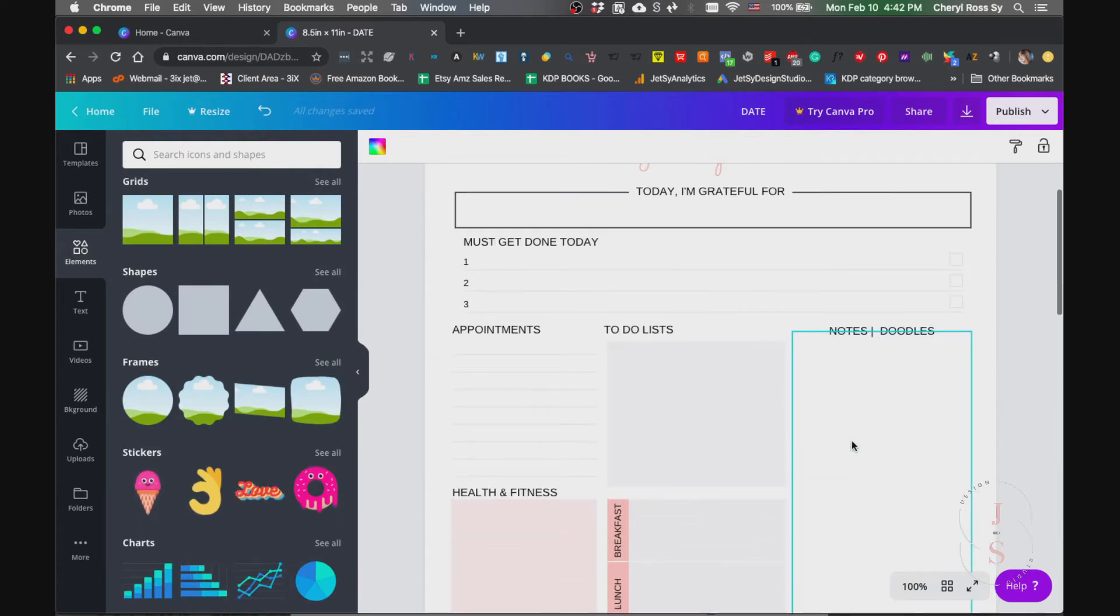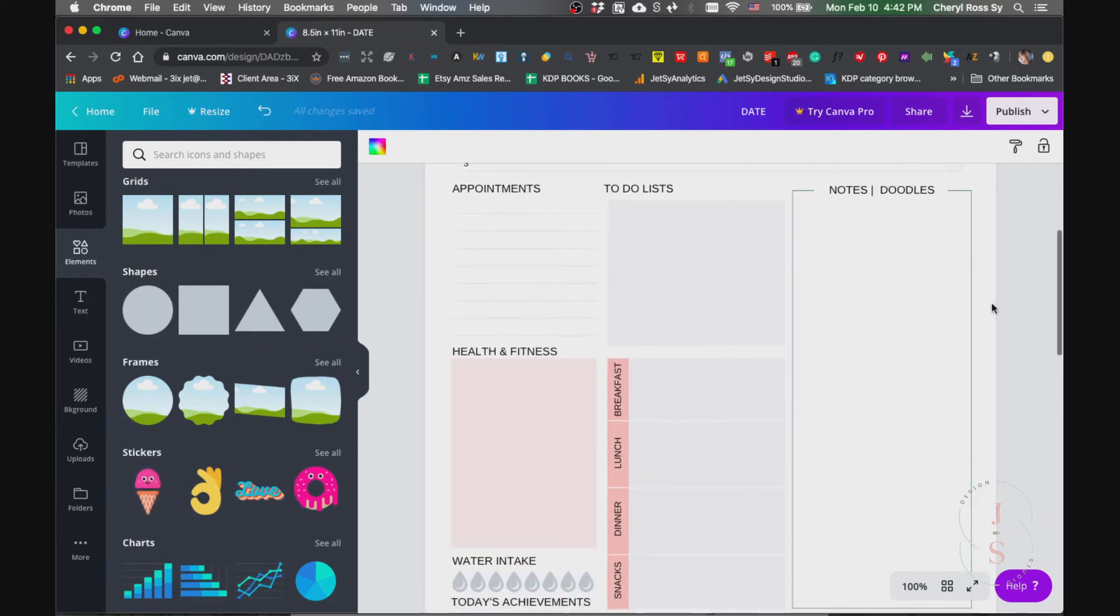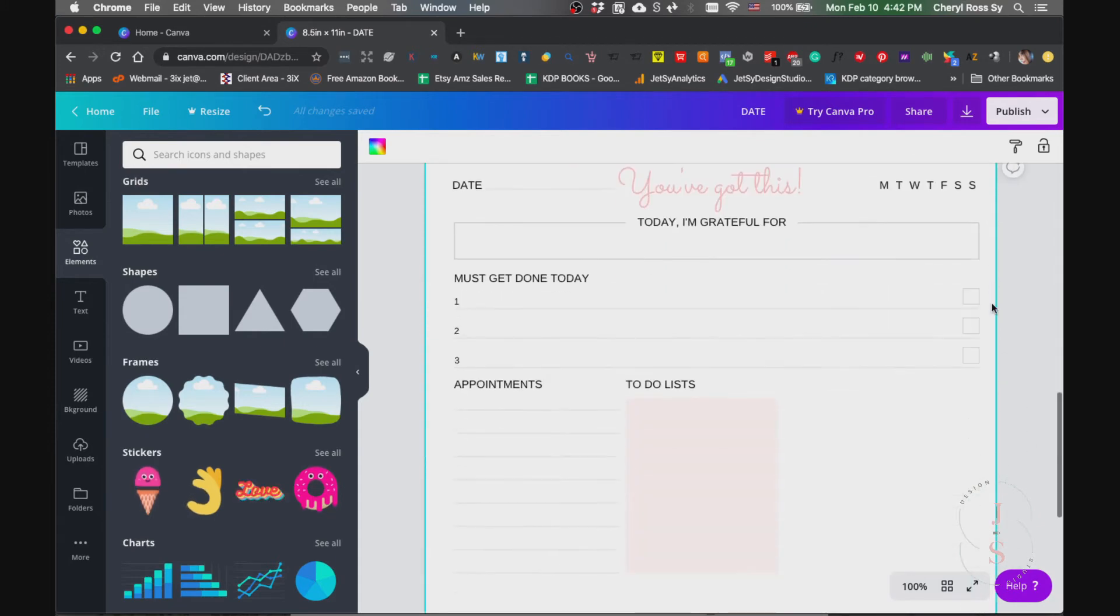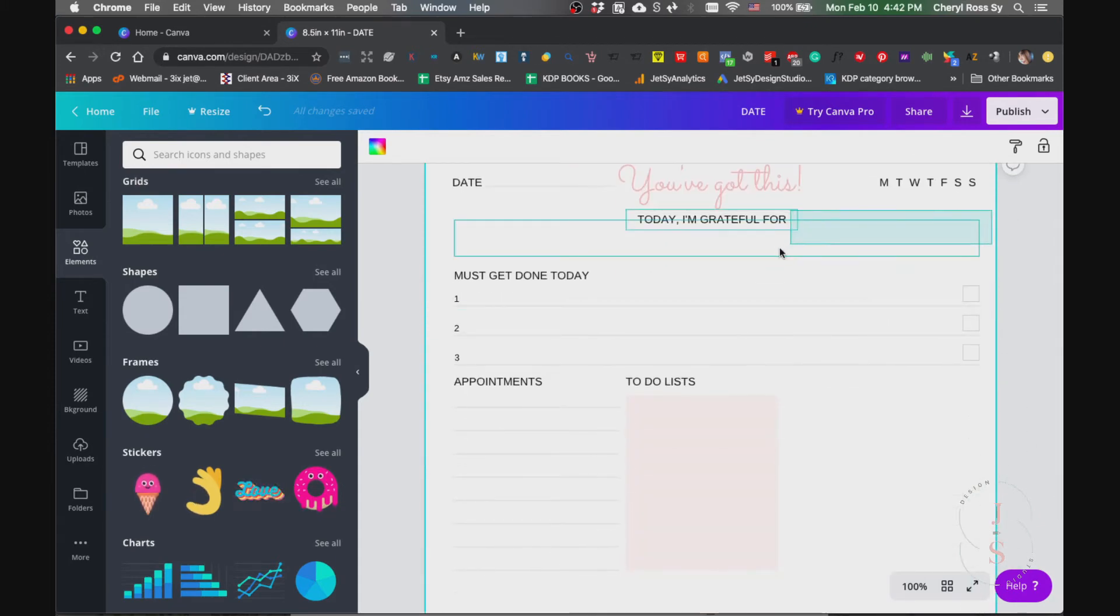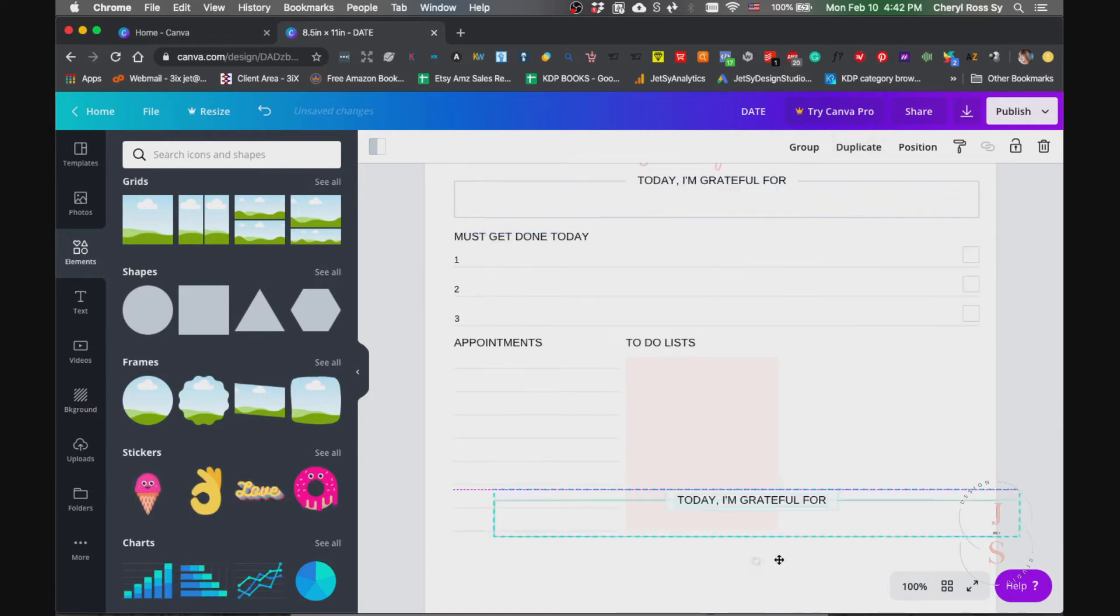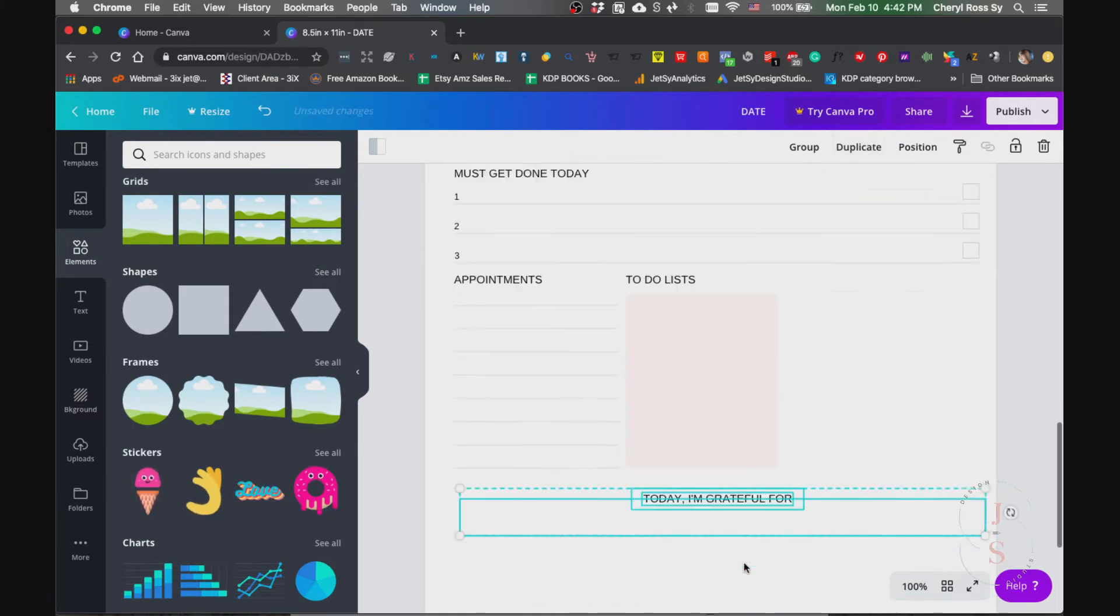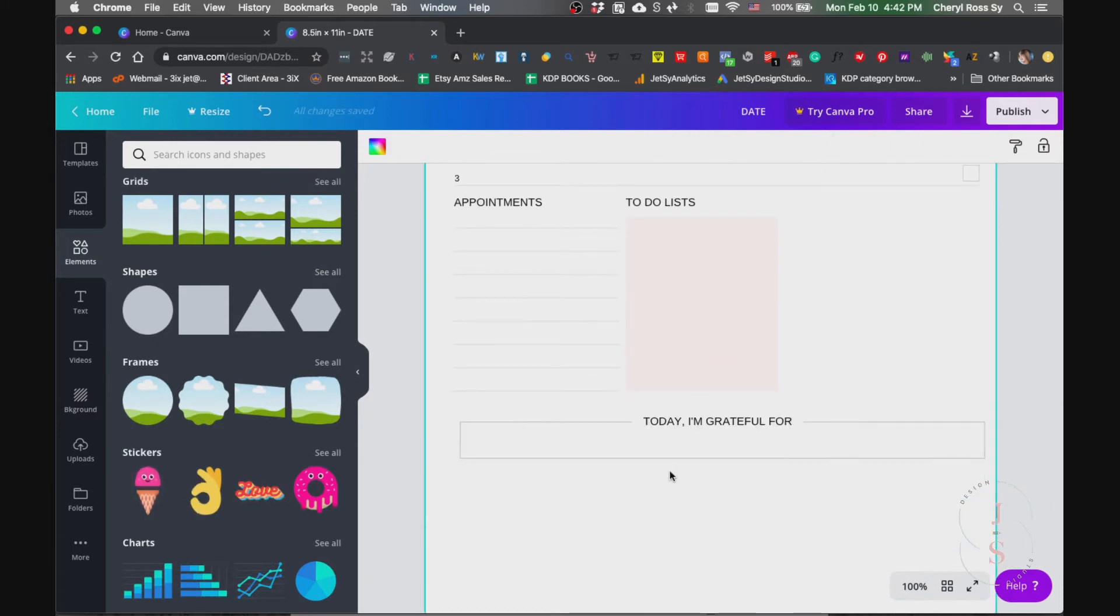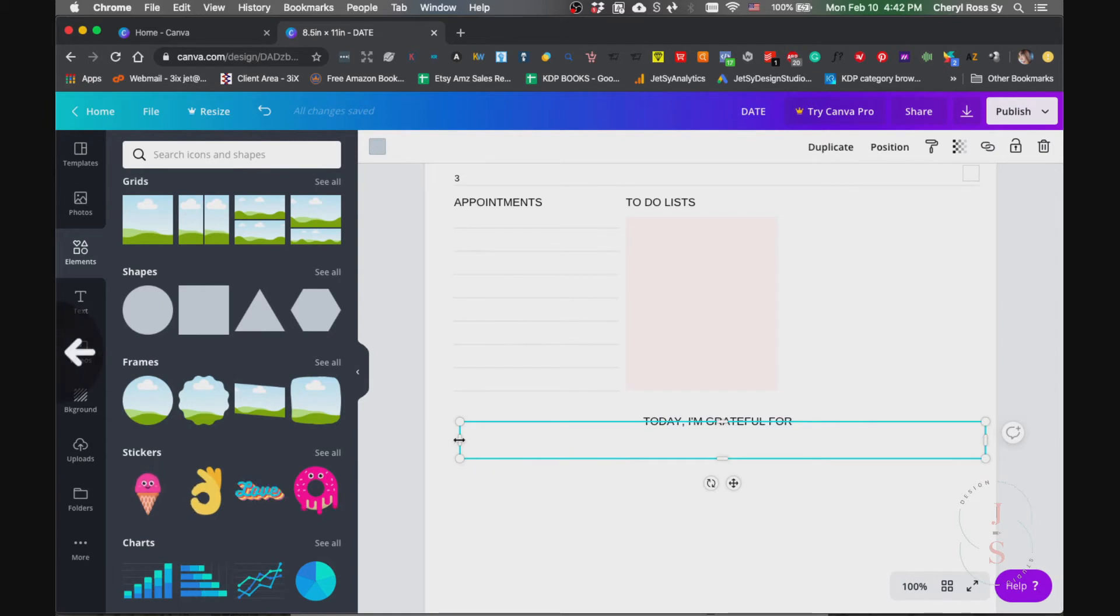There you go. And for these notes and doodles, what you're gonna do is just copy this whole thing. Duplicate it and drag it here.